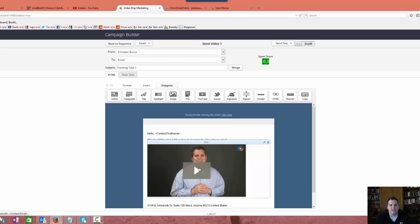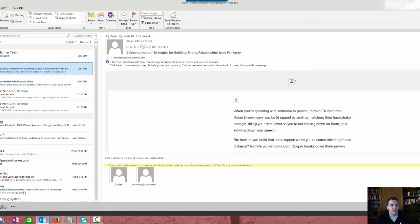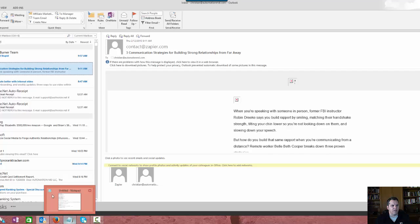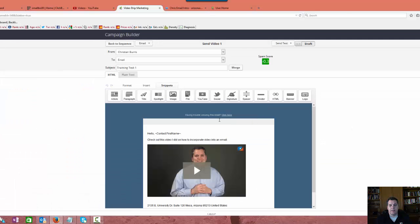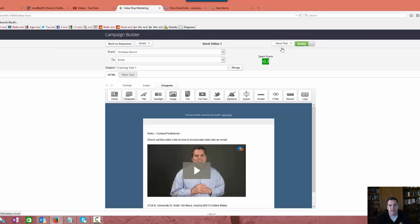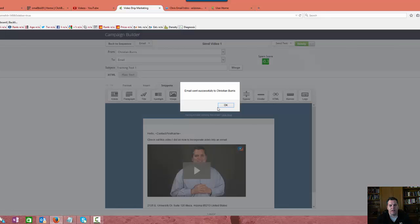It has the little arrow there to play, and I want to show you what this email looks like when it actually gets delivered to your inbox here. We're going to do a little test, and I'll show you exactly what it looks like.